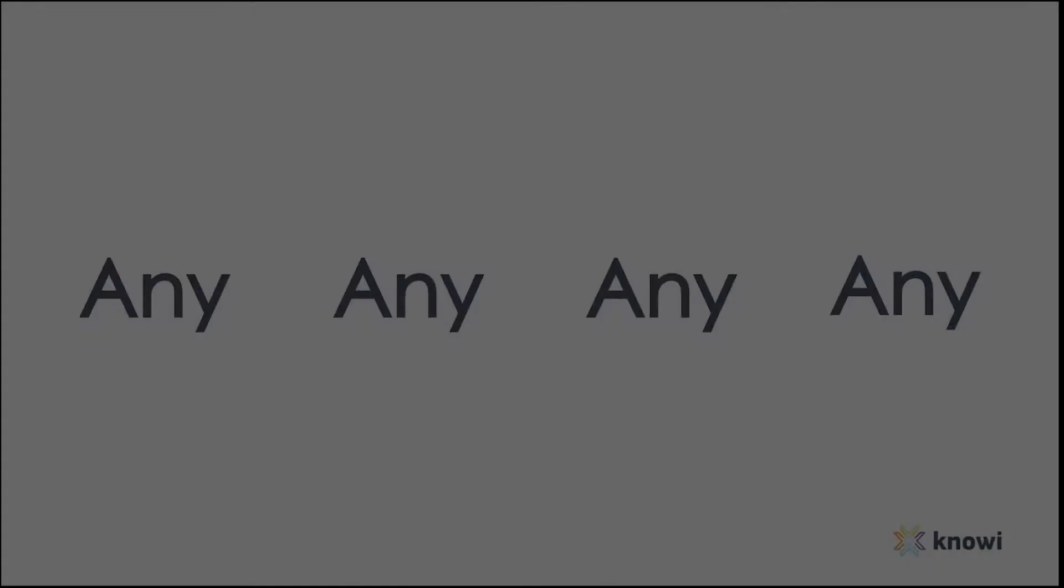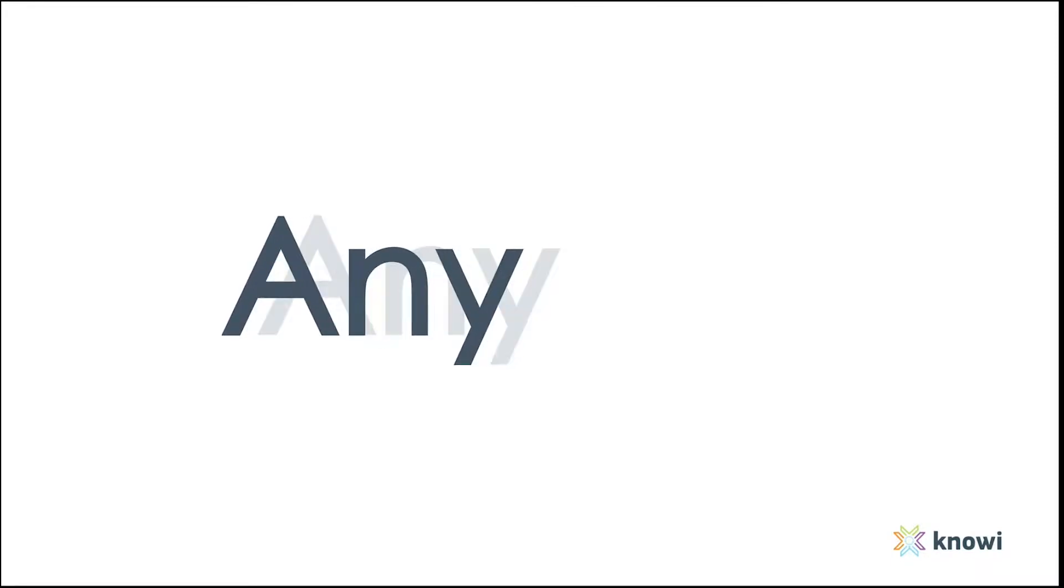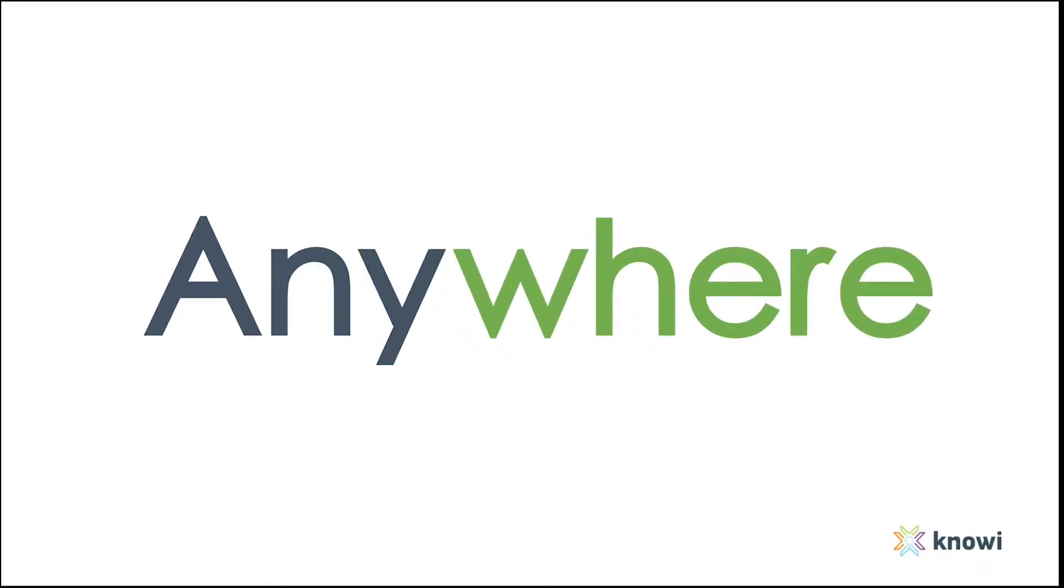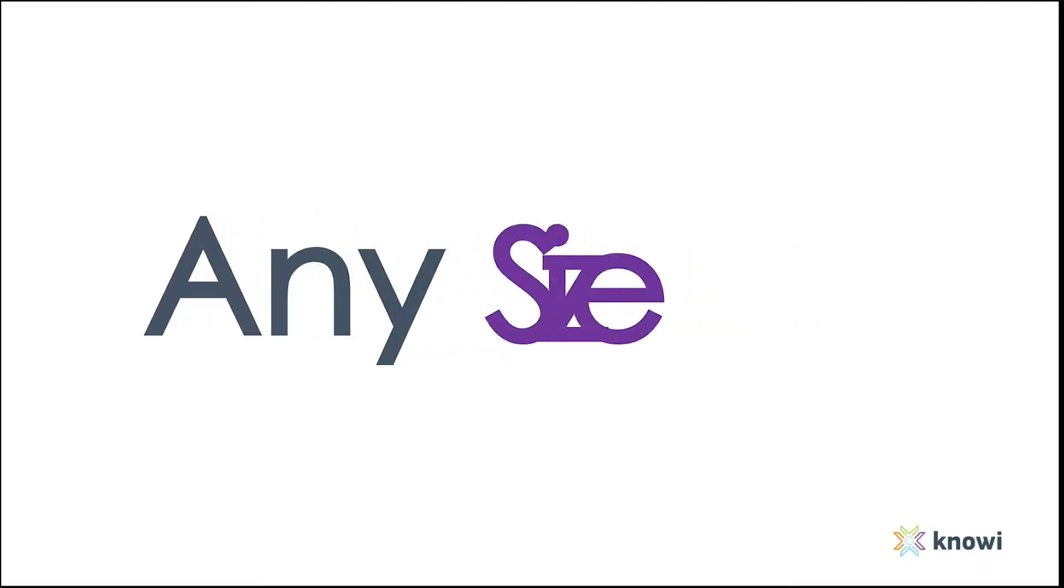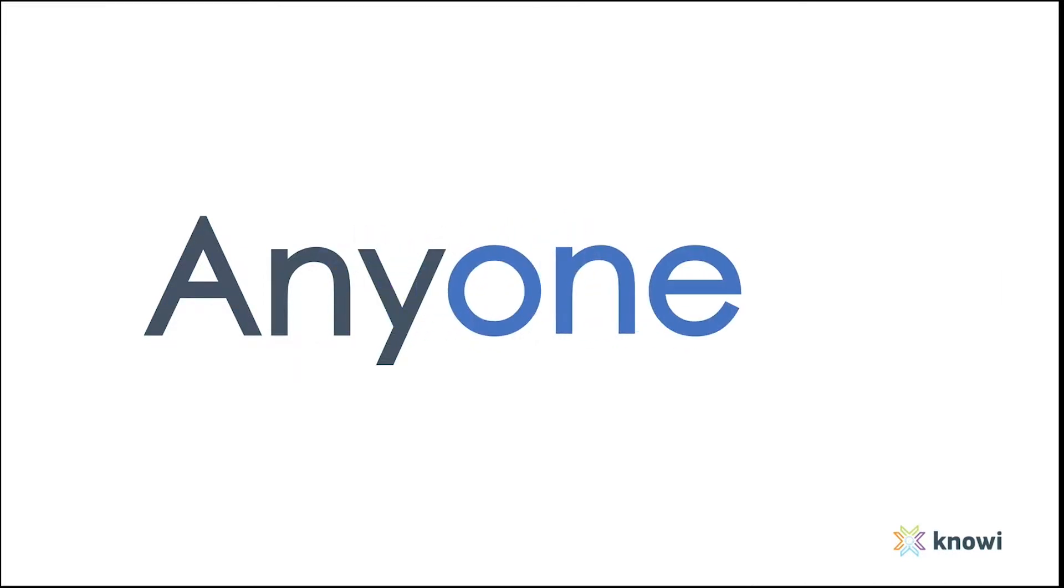Noe is an augmented analytics platform that instantly connects to any data, anywhere, of any size, allowing anyone to make data-driven decisions.